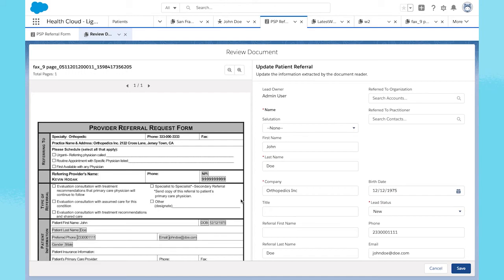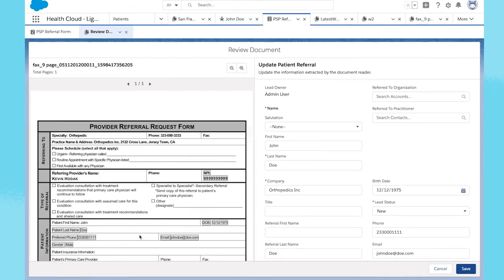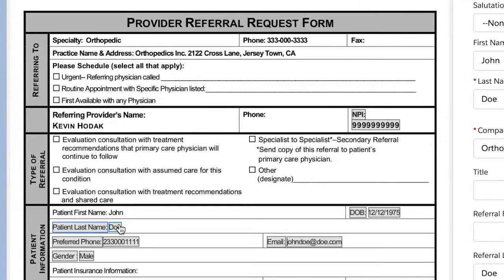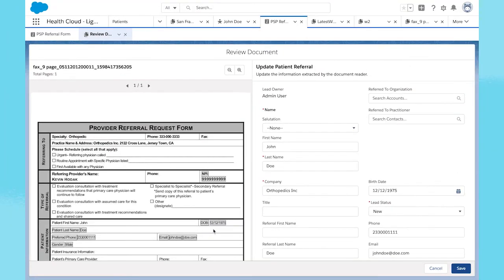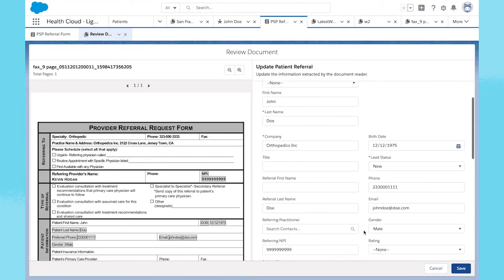With OCR technology, powered by Amazon Textract, fields are automatically identified on the document and mapped into HealthCloud for increased efficiency. Simply verify the information is correct or edit the text as needed.